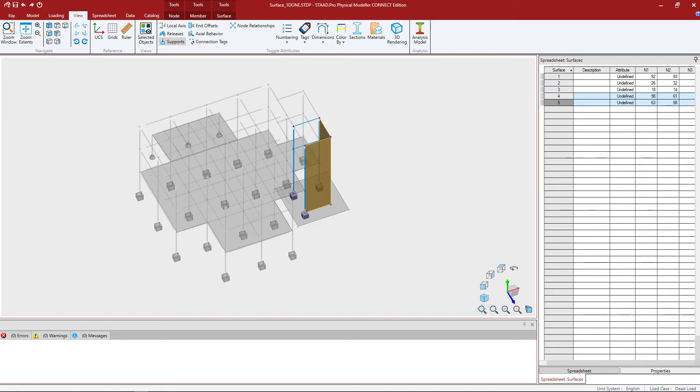Welcome to the Bentley Systems training course where you will learn how to model surfaces in the STAD PRO Physical Modeler. In this particular video we're going to show you how to segment surfaces that have already been created.